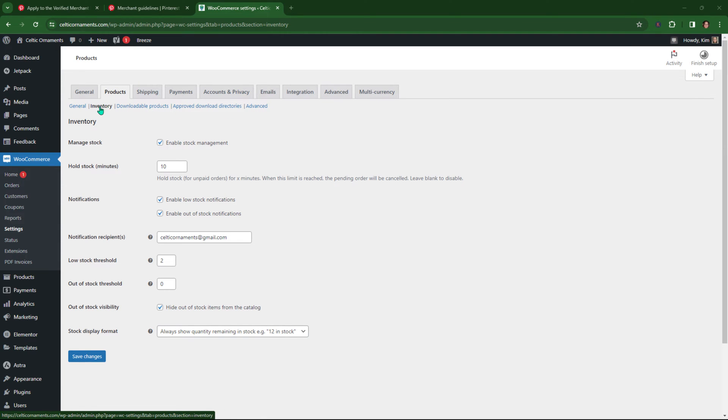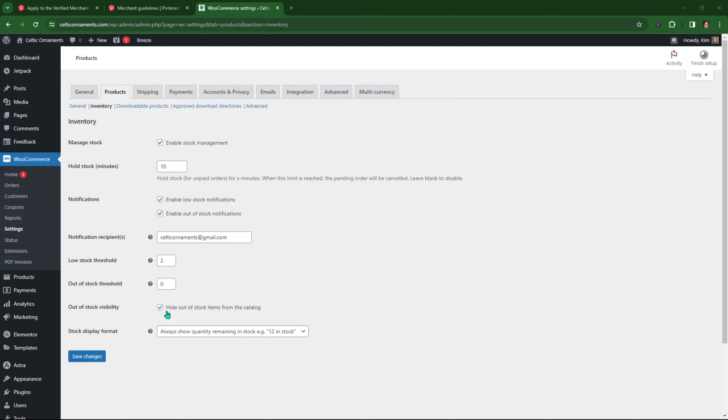Make sure you're on inventory. And then if you scroll down, it will say hide out of stock items from the catalog right here. Okay. And of course you can change other settings if you want here, but that's the one you want out of stock visibility. You want to check that. And then you want to say save changes.